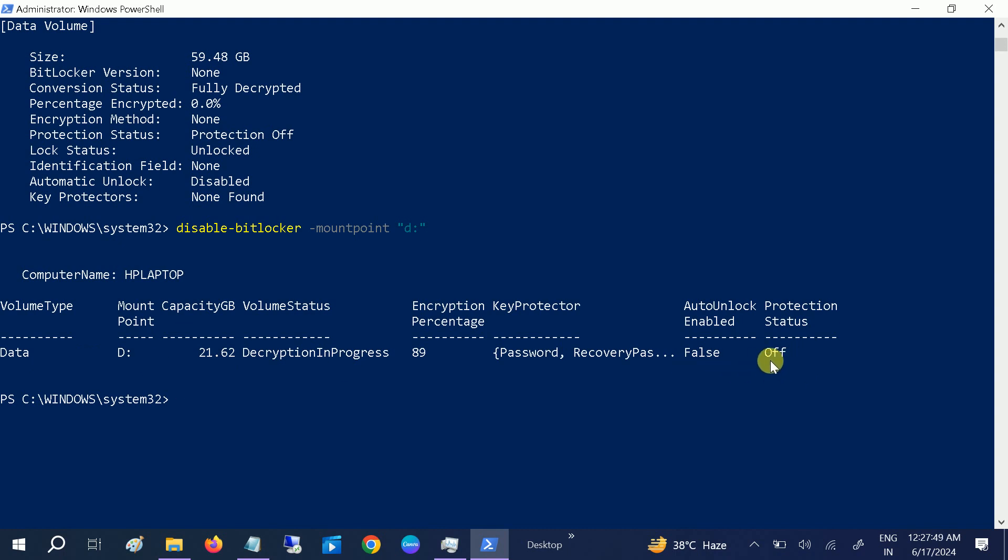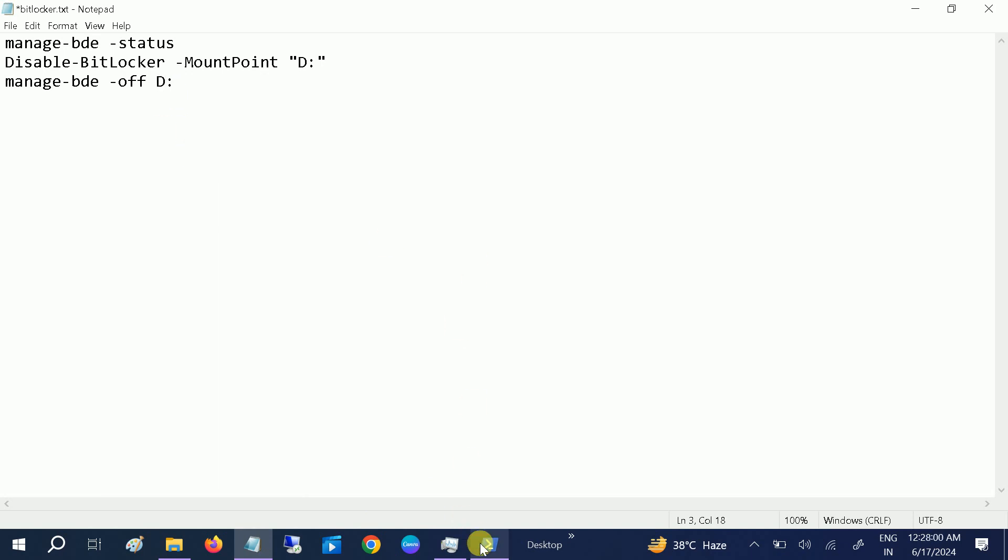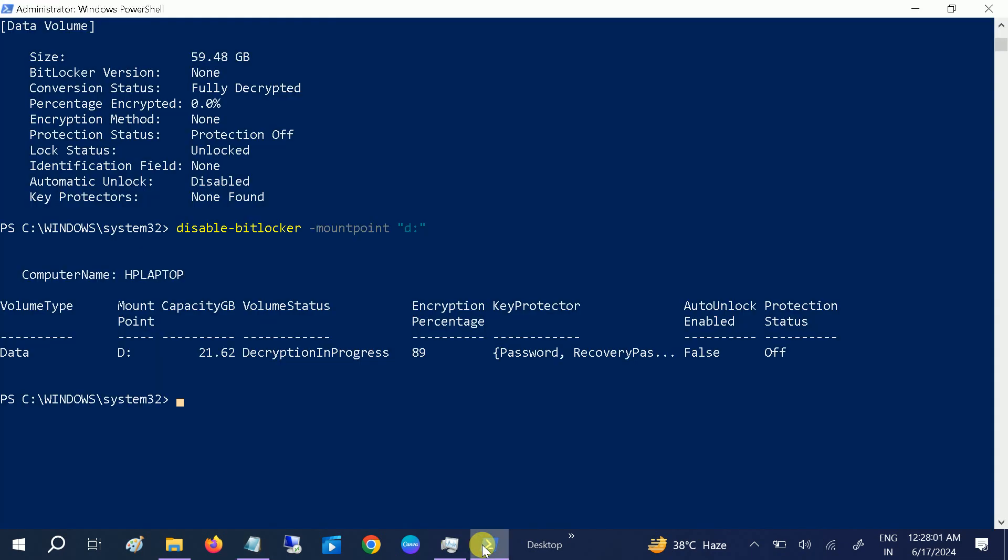Okay, so we have to remove it permanently. We need to type this command: manage-bde -off and the drive letter. Manage-bde space hyphen off space drive letter.